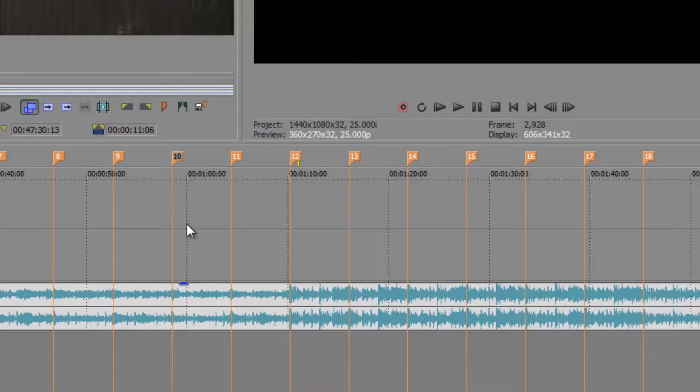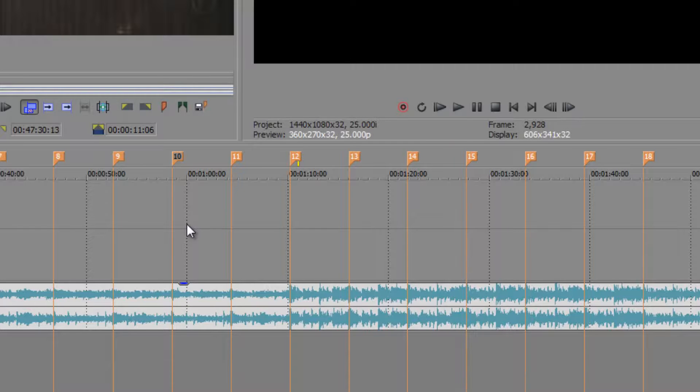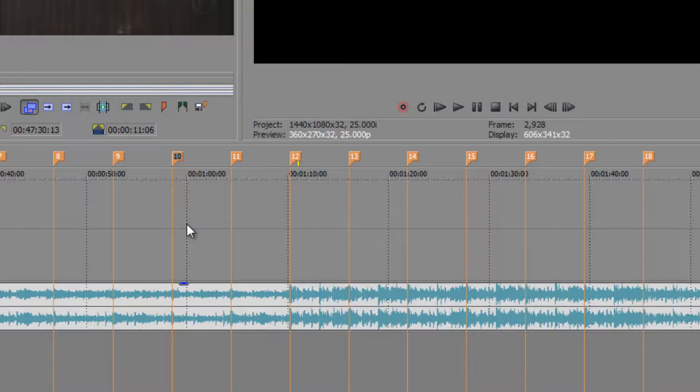So markers are great. Obviously they're never going to render out, you're never going to see them, but they're a great way of organizing your project, of putting comments in, and of making sure that you are editing to the beat. One last comment about editing to the beat: from experience you find that about half of editors have a sense of rhythm and half don't.